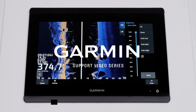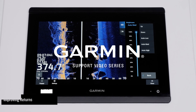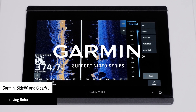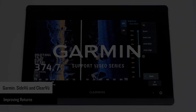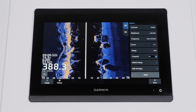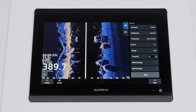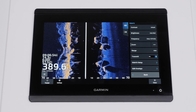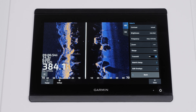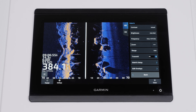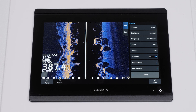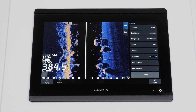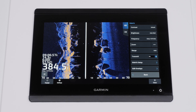Today we're going to show you how to improve your side view and clear view sonar image using the sonar settings of the chart plotter. When on the water, changing water conditions can have a significant impact on the clarity of a sonar reading or its ability to display targets of certain sizes. Some sonar settings can be adjusted to compensate for this. Make one change at a time to see how the image is affected before making another.